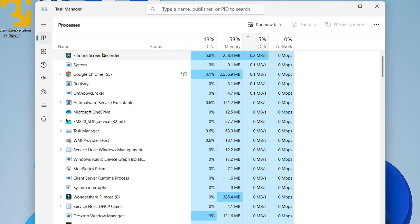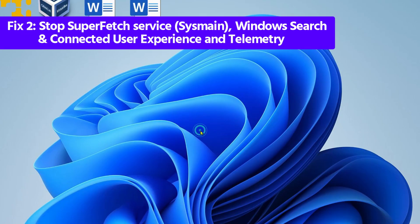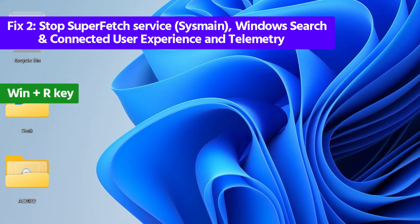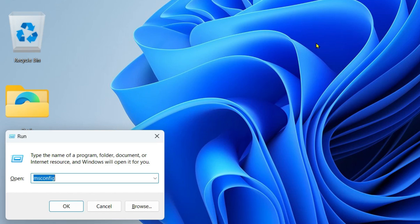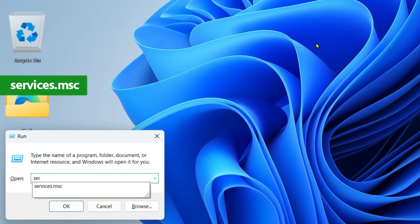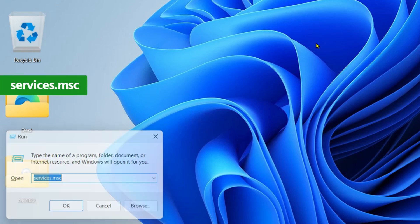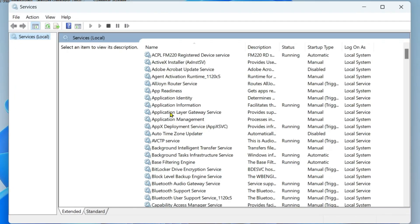In the next step, open your Services Manager. To do that, press Windows + R to open the Run dialog, then type services.msc and hit Enter.